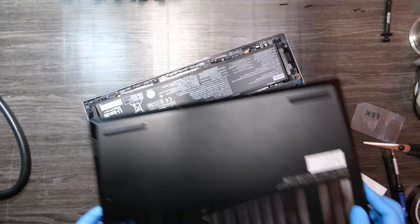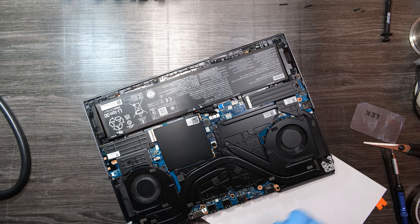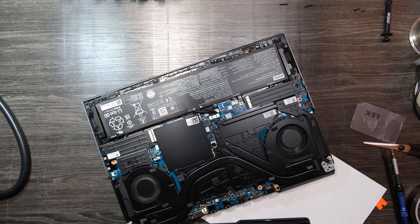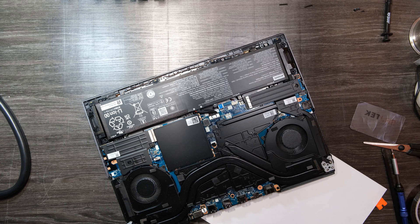All right, finally the bottom cover comes off and there is the inside of my Lenovo 16-inch gaming laptop.